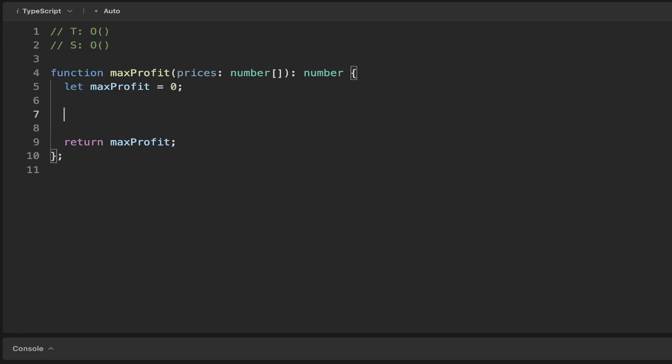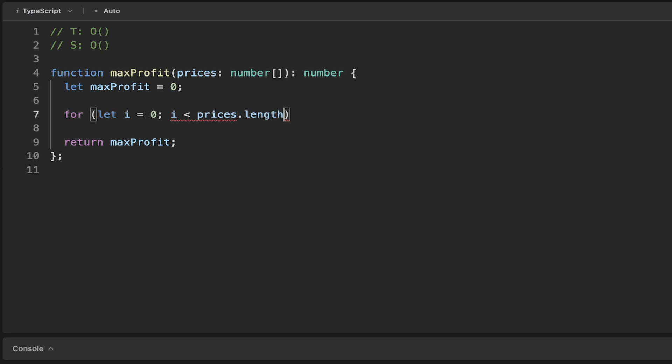Then what we want to do is just iterate through each of the prices. So we start at the beginning of the array. While i is less than the length of the array, we simply increment the value. That's just a standard for loop.